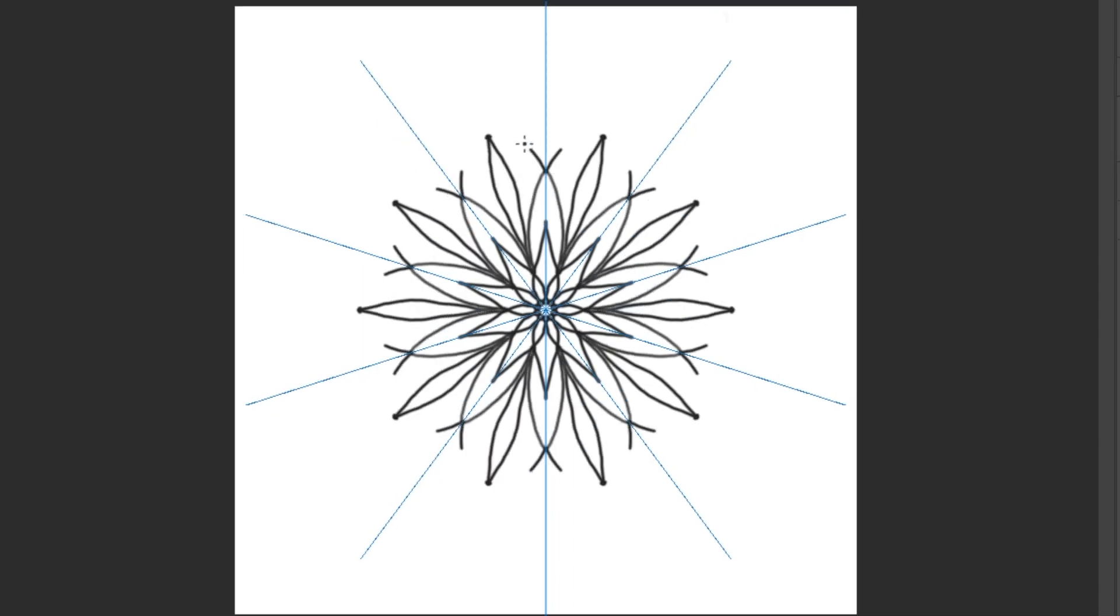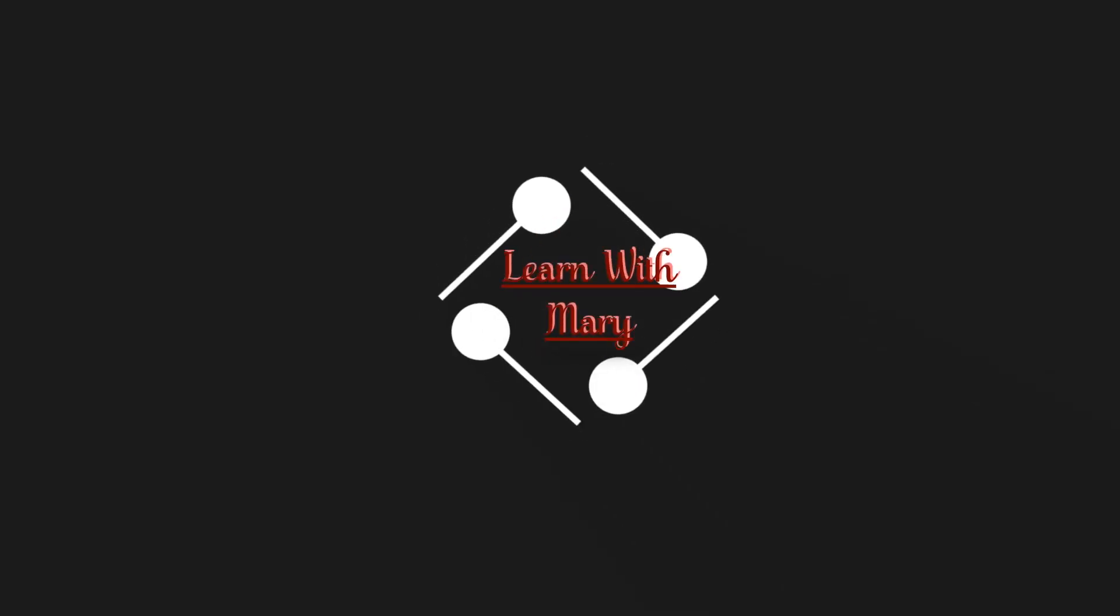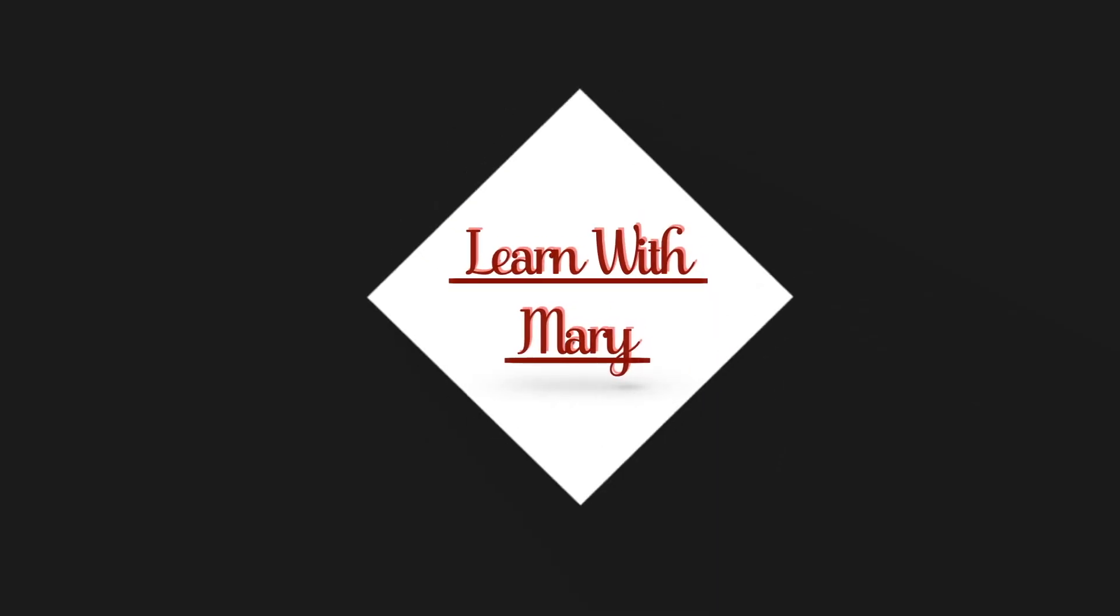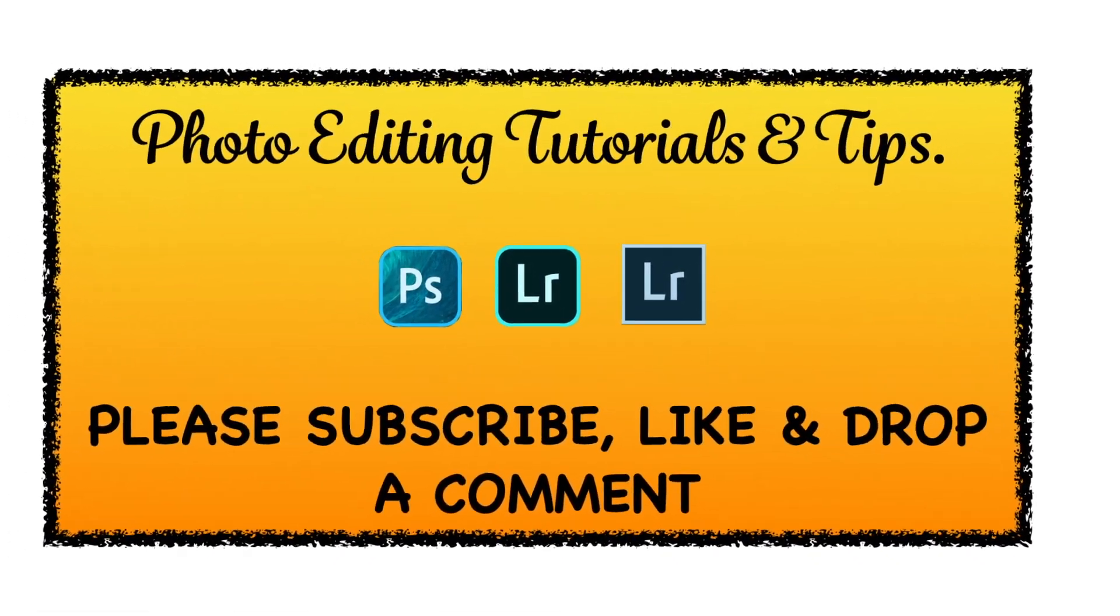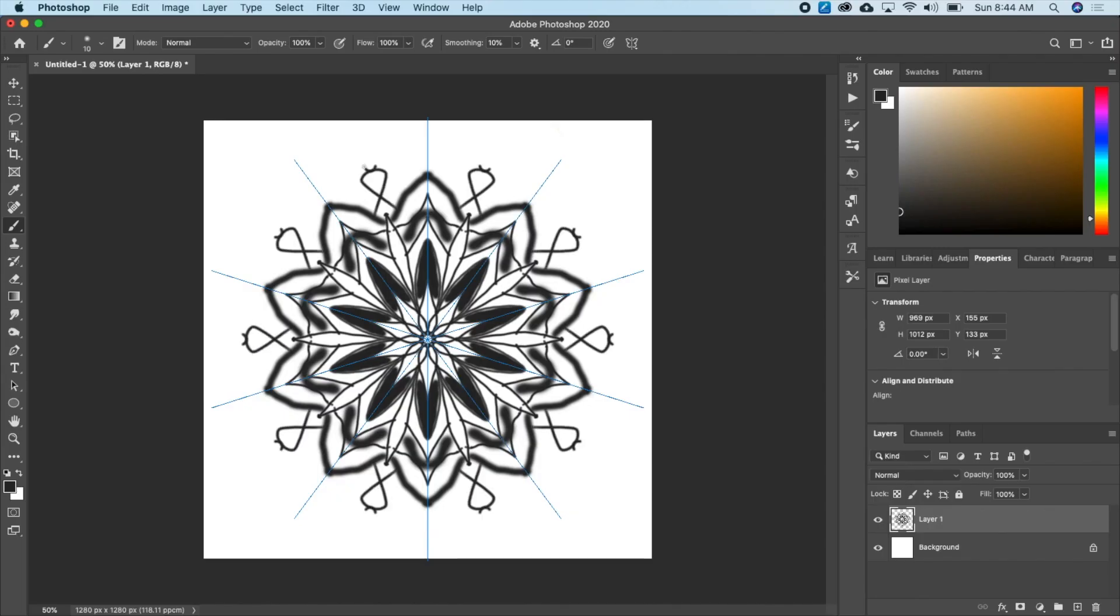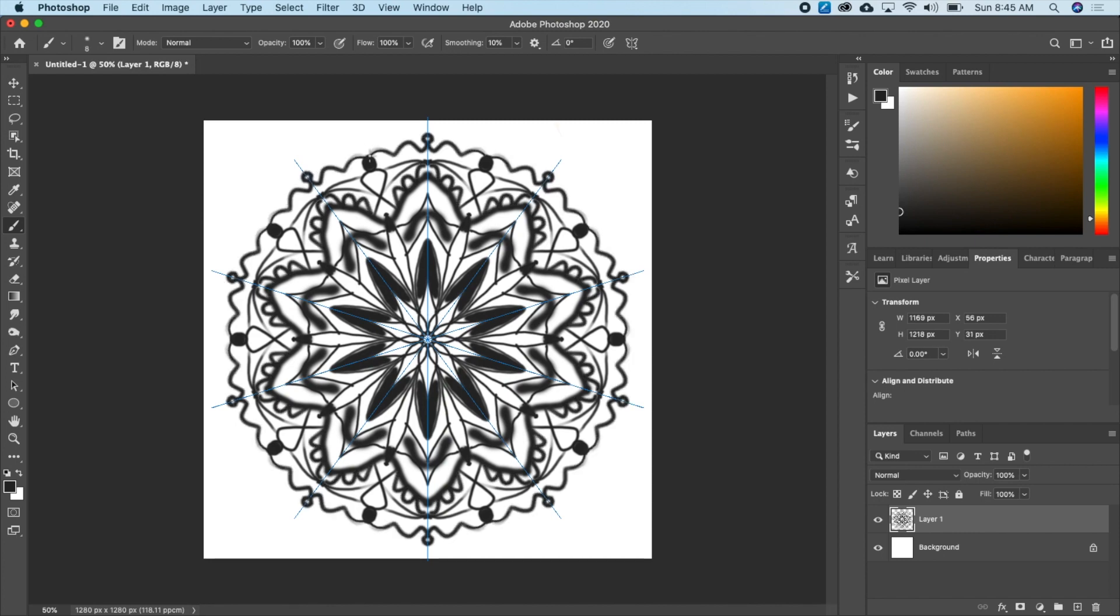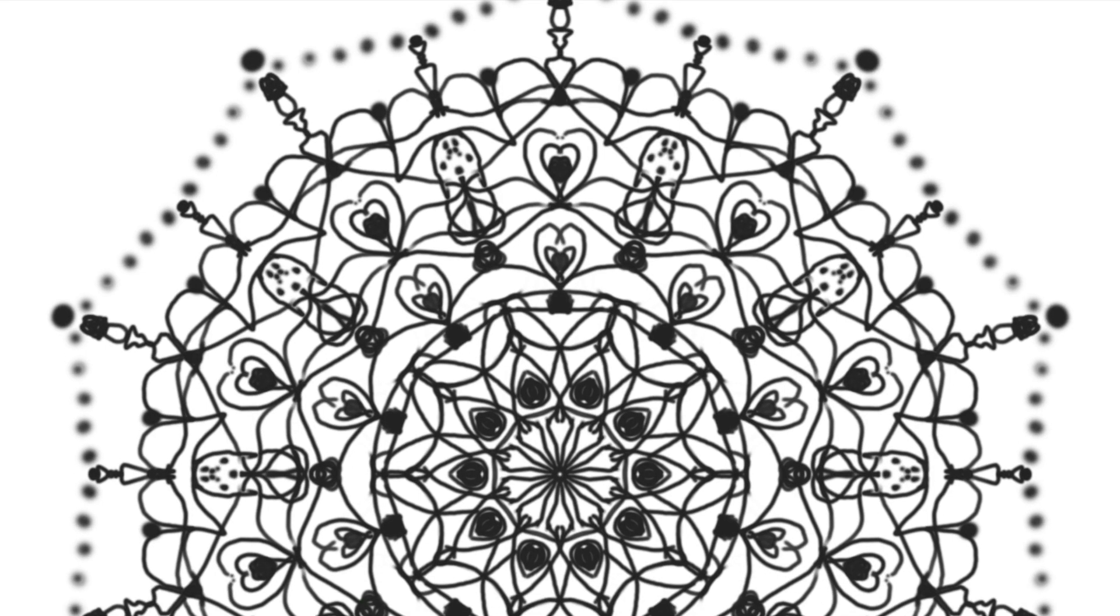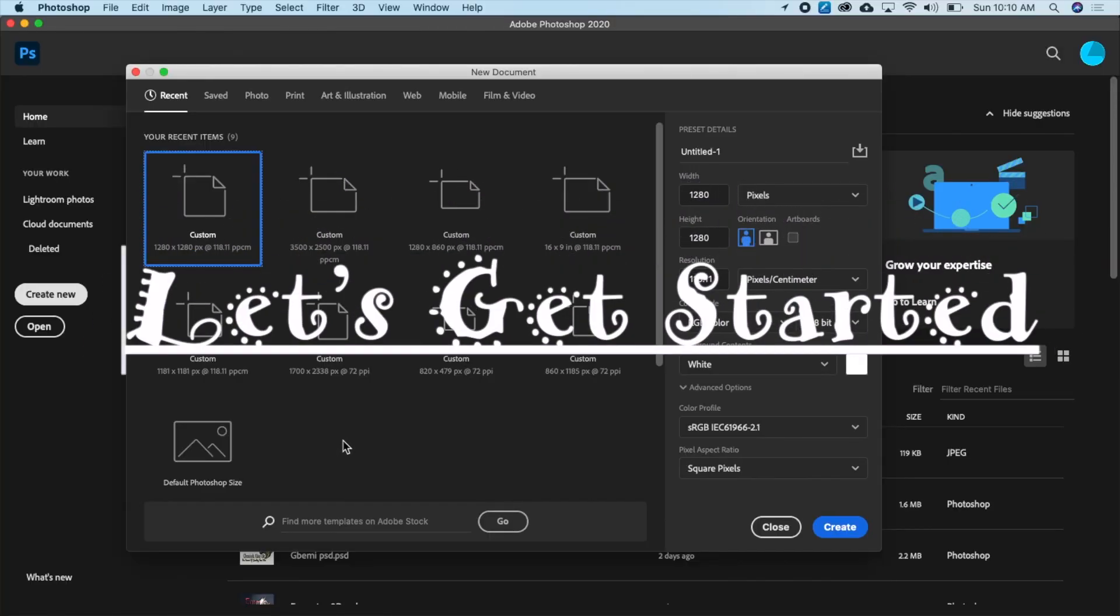In this video, I'm going to show you how to draw mandala in Photoshop. Hi everyone, welcome back to my channel, trust you're all doing well. In this video, I'm going to show you how to draw mandala in Photoshop. So let's get started.